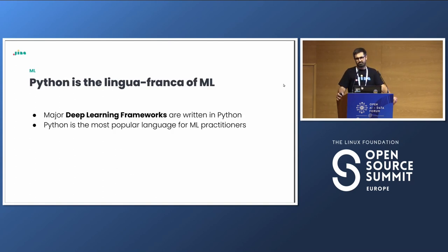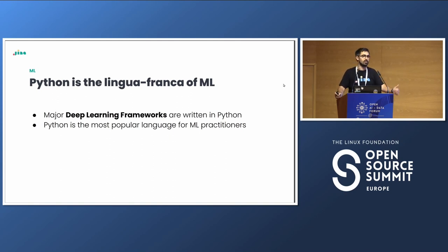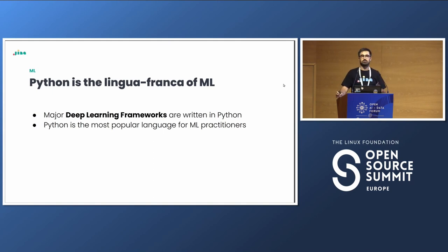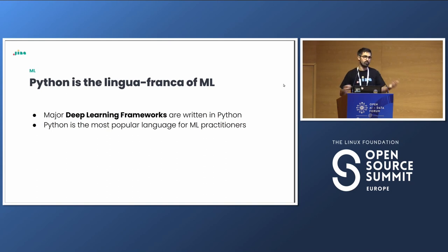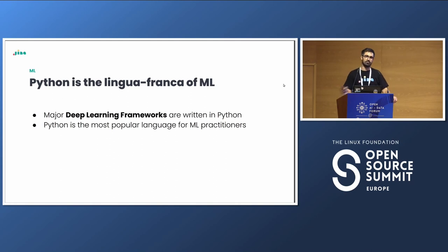One thing worth mentioning is that for building these applications and working with these models, Python is the lingua franca. Most of the deep learning frameworks are written in Python, and Python is by far the most popular language for ML practitioners. Although Python has some lack of performance, a lot of the problems are being solved. Python is moving toward more strongly typed frameworks, and most of the work is actually done in other low-level languages - Python is only the binding part, such as a Rust library bound to Python via bindings.